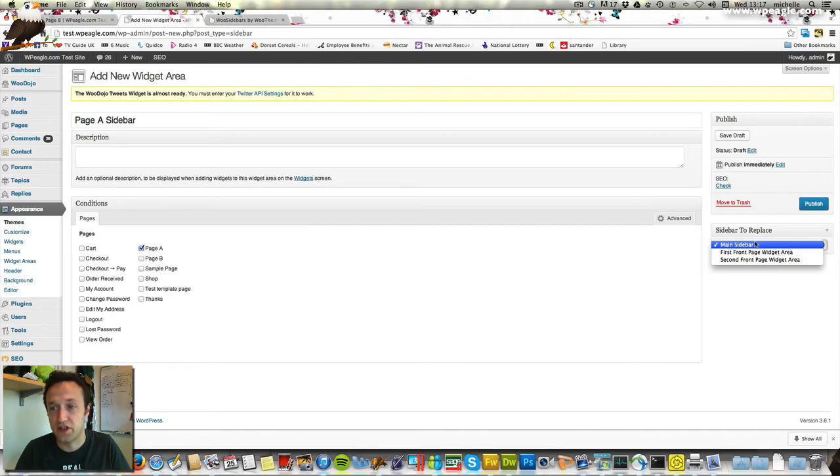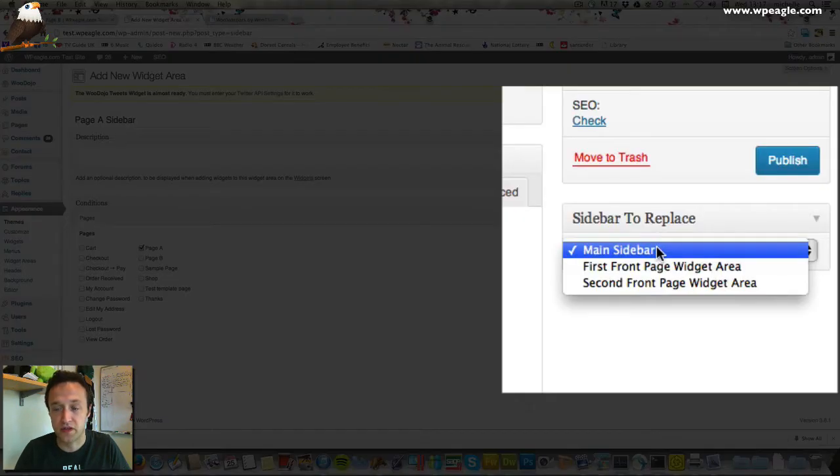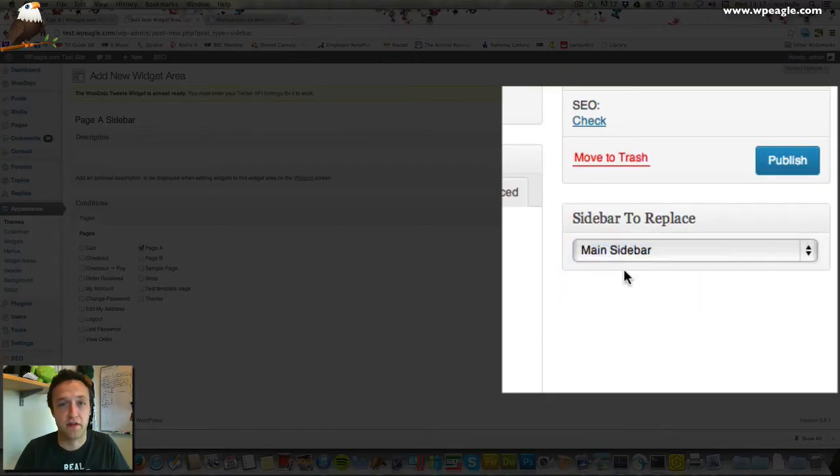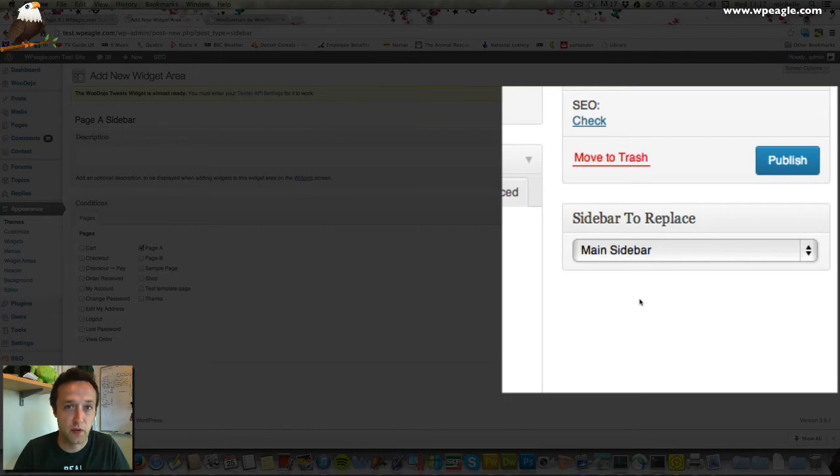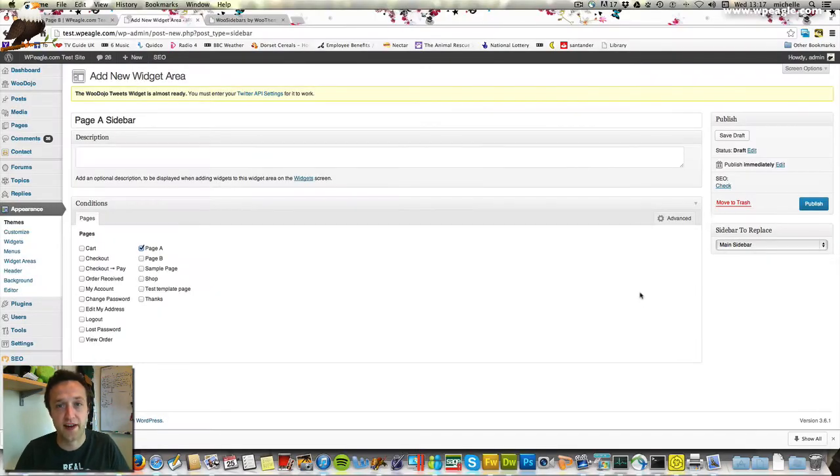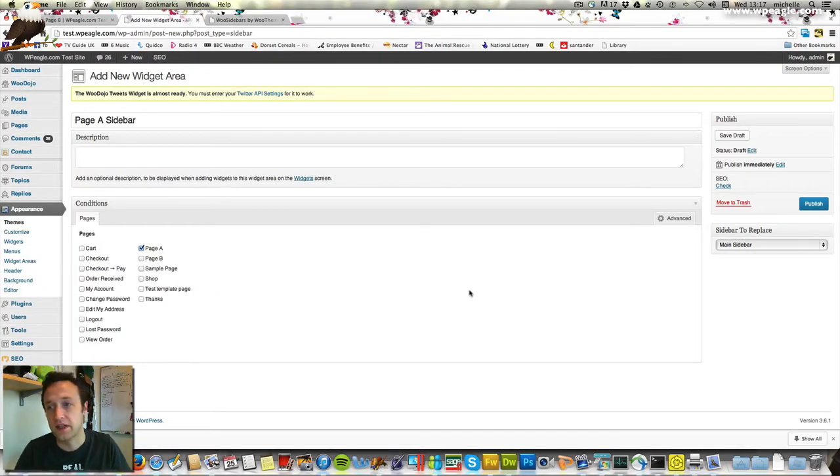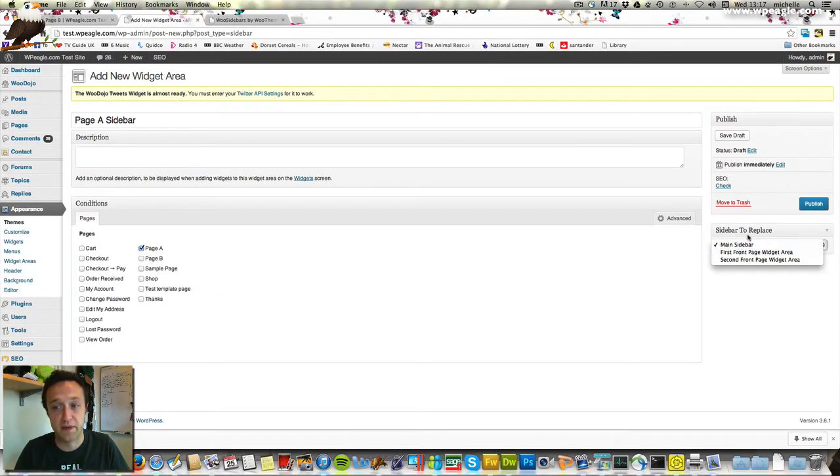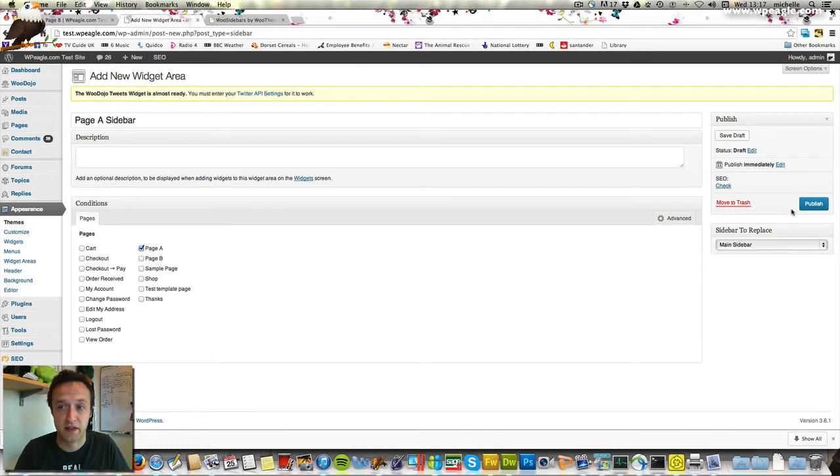It gives you an option of the sidebar to replace. Obviously it depends on the sidebars that you've got with your theme. Maybe they have one across the top in the footer, and you can select which one. For this theme it's just the main sidebar. I'm going to click Publish.